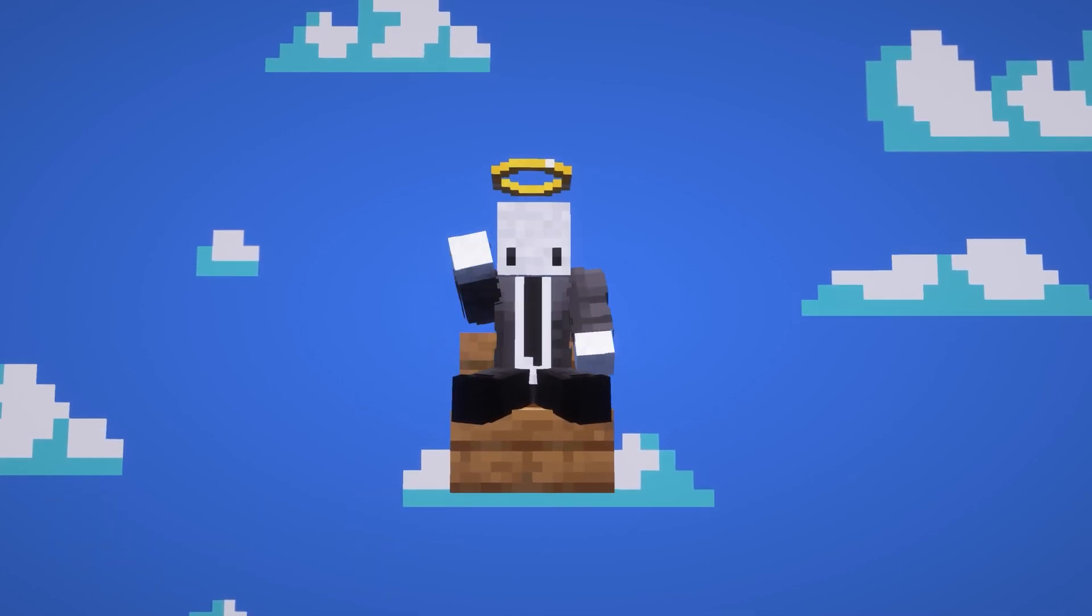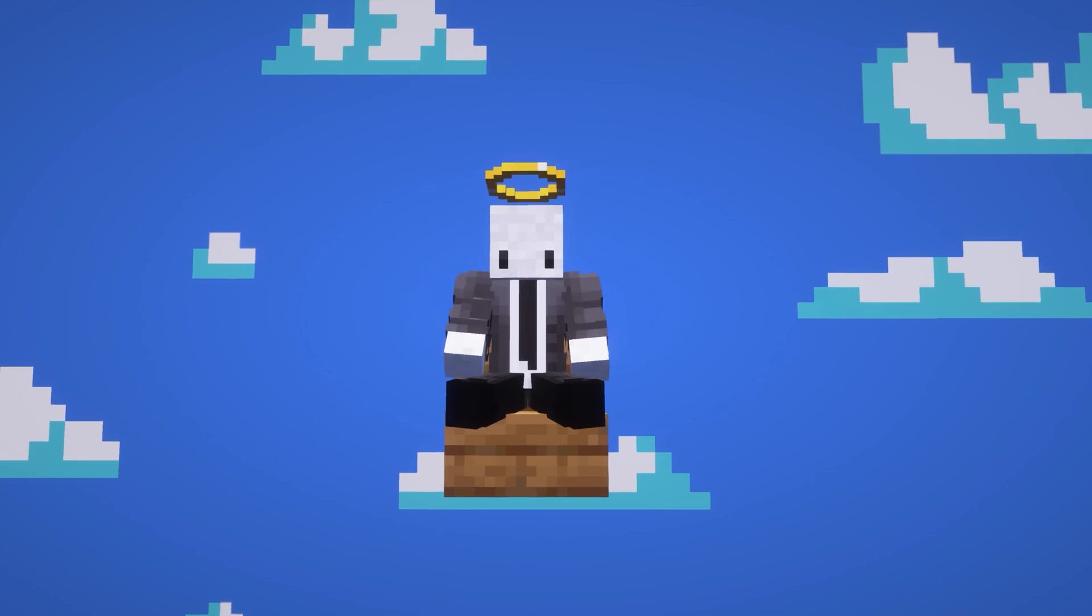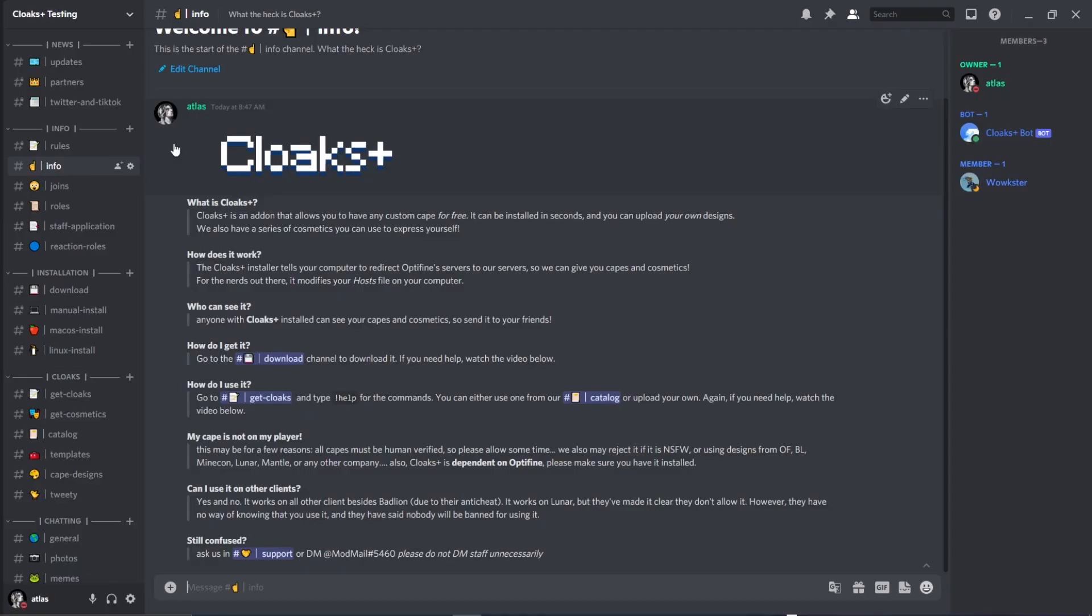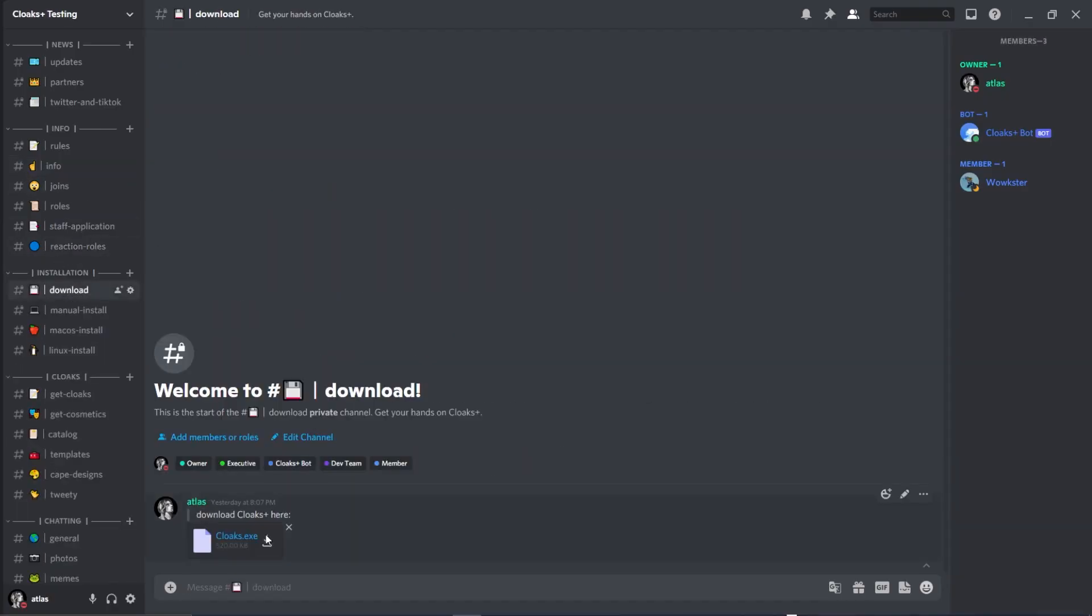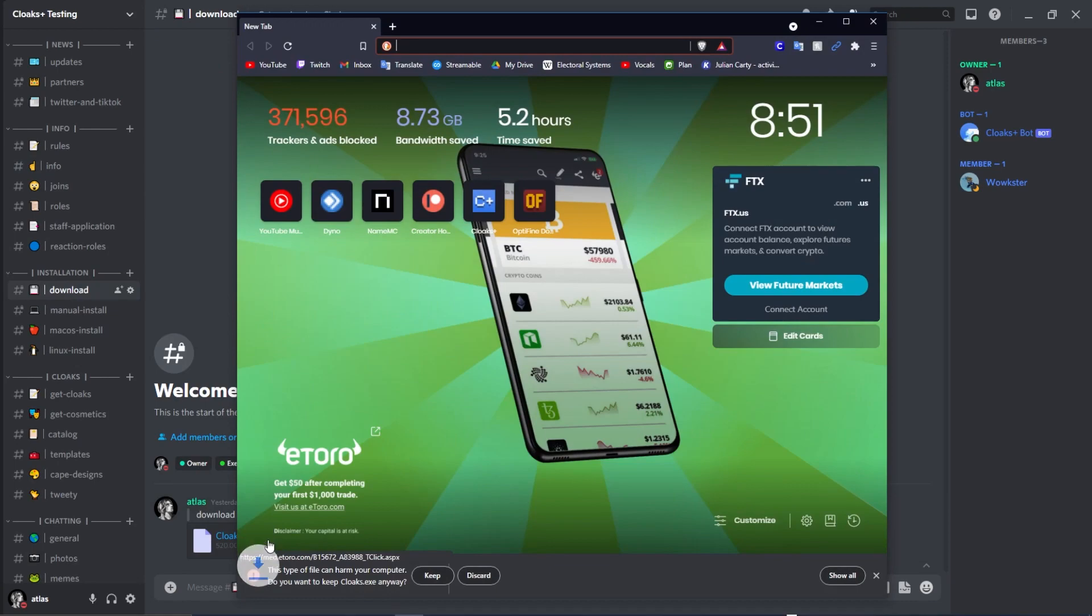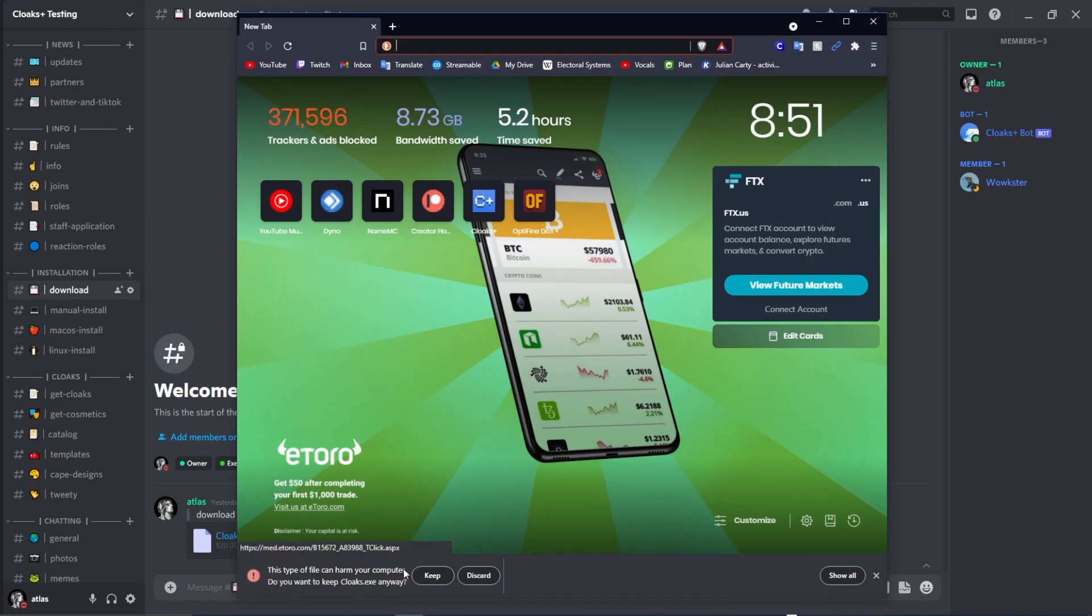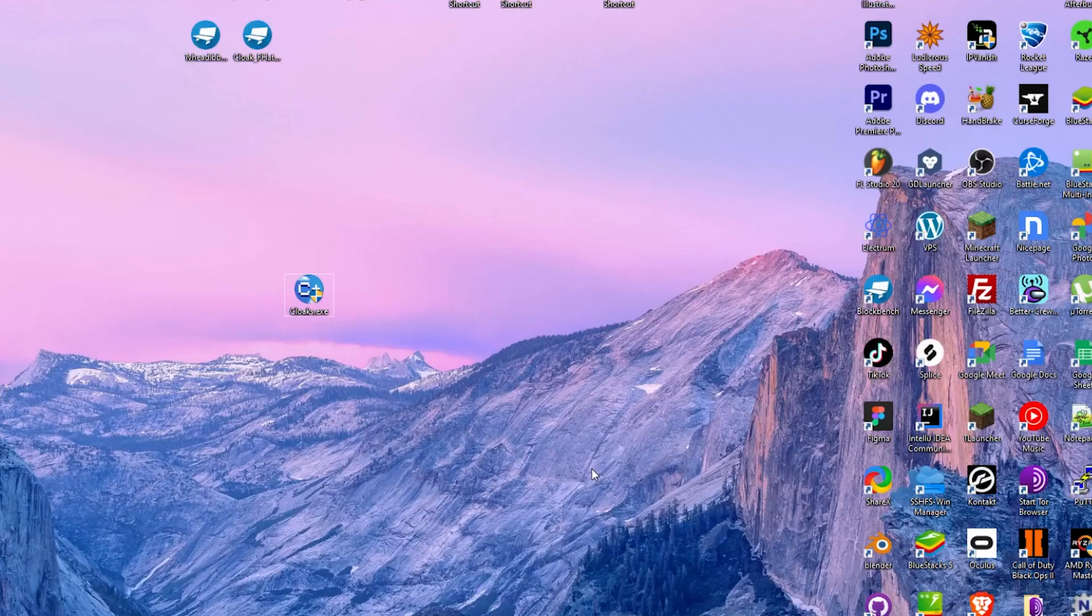The first thing that you want to do is head over to the install section and go to the download channel. This will always be the latest version of the installer, so let's download it.